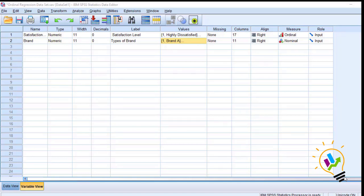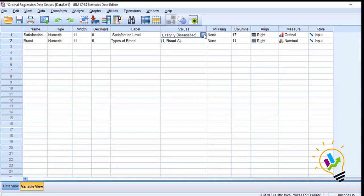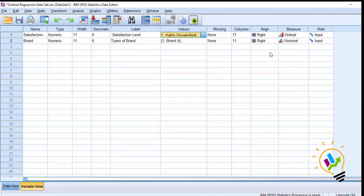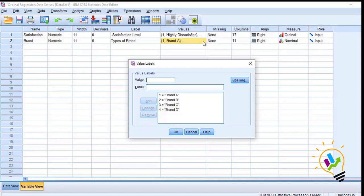Let us start the discussion with an example. In this example there are two variables: the first one is satisfaction and the second one is brand. Satisfaction is ordinal data and brand is categorical data. The dependent variable satisfaction is a Likert scale with one as highly dissatisfied to five as highly satisfied. Brand is nominal data with brand A, brand B, brand C, and brand D — four types of brands.